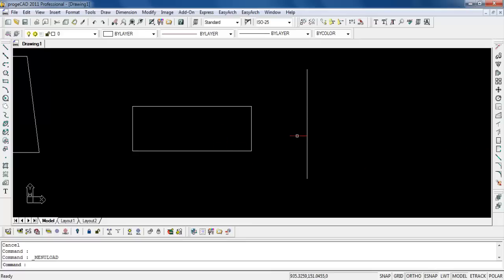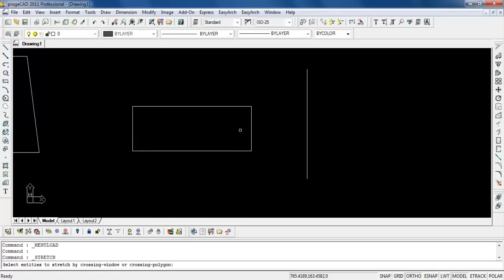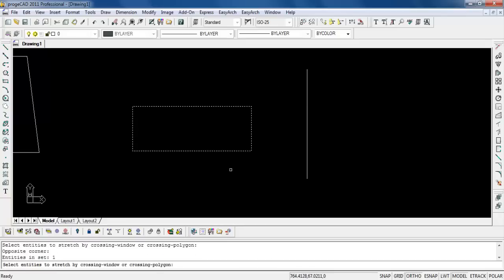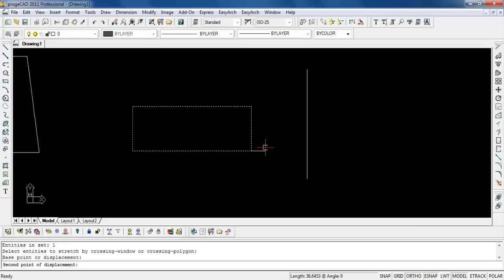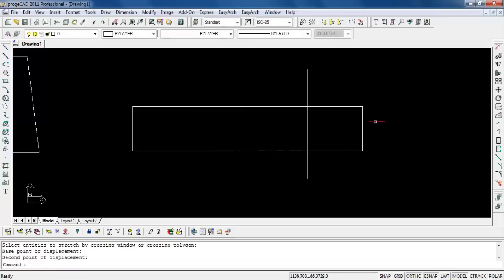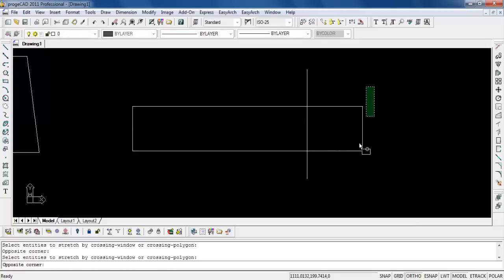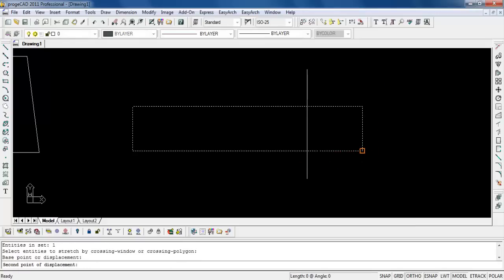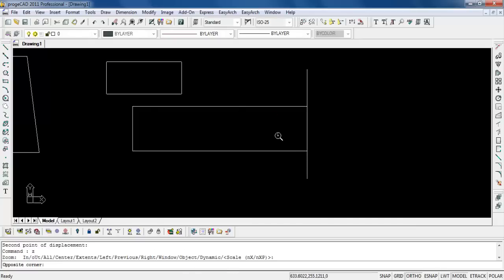So to stretch an object, what does it do? Stretch. What you do is select entities to stretch by crossing windows or crossing polygon. So we are doing a crossing window here. And then once you have selected, you click or you type enter. The enter is actually the space bar on your keyboard or the enter key on your keyboard. And then base point or displacement. So let's click on the base point. Now we go for the second base point or displacement. If you do not pick on an object, you just click anywhere on the screen, it will stretch to the pick point. But if you have used the stretch and pick on an object, it will actually stretch back to that object.